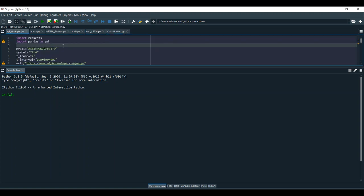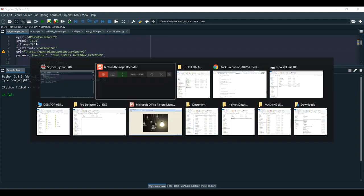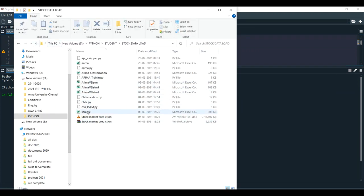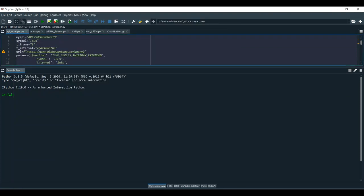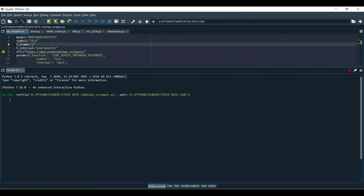First I am going to take the real-time dataset. For that, this is my API, and for this symbol I am going to predict. While executing the project, the real-time stock prediction dataset is fetched via the API process. Once it is executed, it will create a sample.csv file as output of a real-time dataset of that particular symbol.